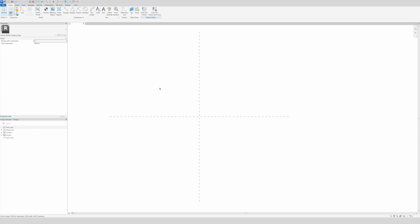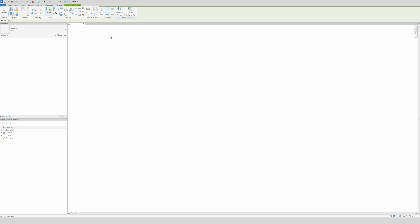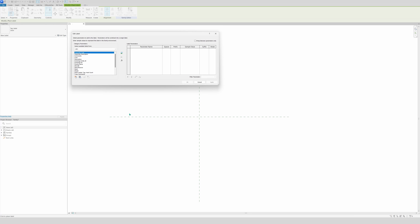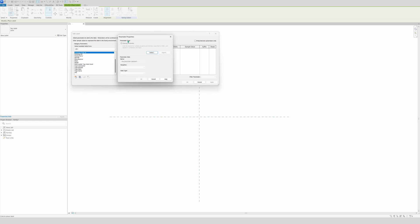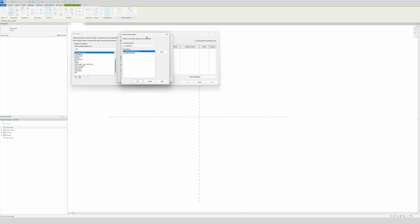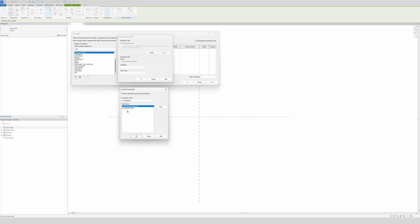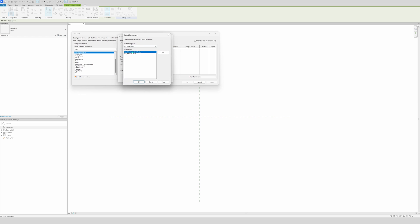First things first, you're going to make a label. Just click anywhere in the white space. Now you can look for the shared parameter, but I see it isn't loaded in. So you click on new parameter, then parameter type shared, because we're going to use text. Then click select and the shared parameter window pops up. We need 'identification' — that means we are using a symbol or number to specify the material identity.